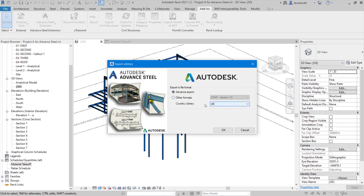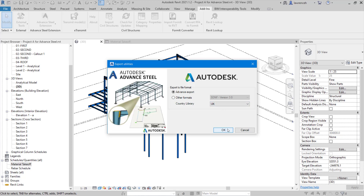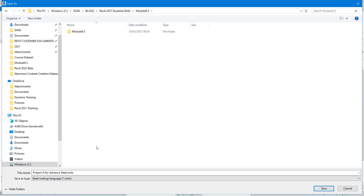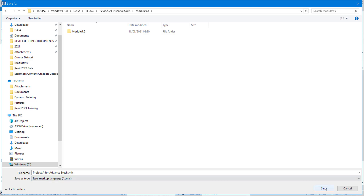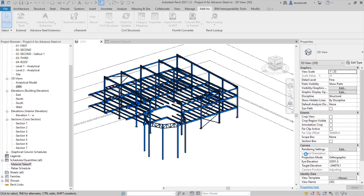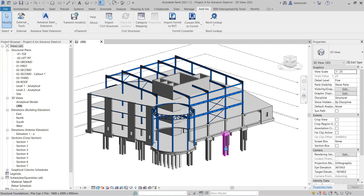The country library is UK, and we can simply click OK. We're then prompted to save the file. You'll note here that the file type is a Steel Markup Language, so .smlx. We'll simply click Save. The Steel Markup file will then be exported and saved.